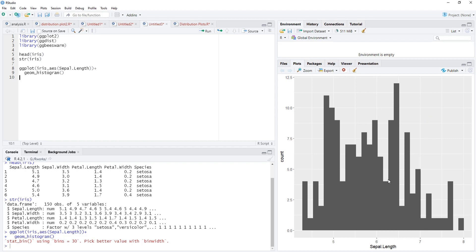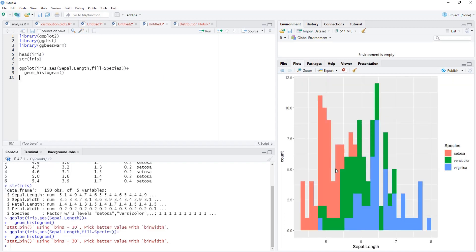To show those three categories we'll map the species variable to fill attribute: fill equals species. We'll run that. Histogram is there but those are overlapping and opacity is there, overlap is not clearly visible.